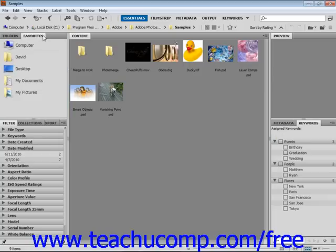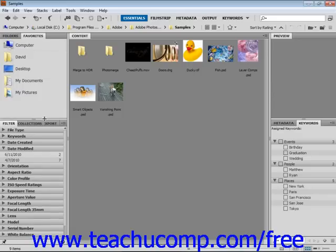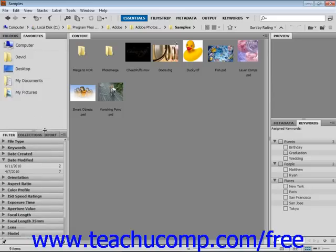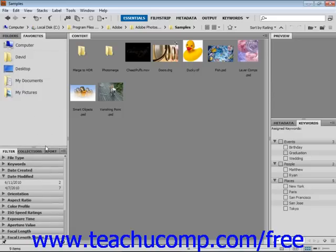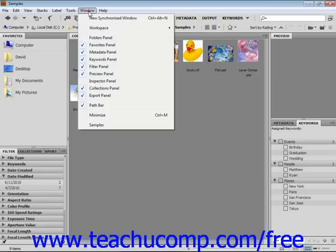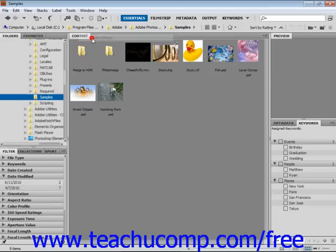You can also resize the panels by clicking and dragging on any of the panel divider bars. You can hide or show any of the panels by selecting Window from the menu bar, then the panel name to check to view it or uncheck it to hide it.